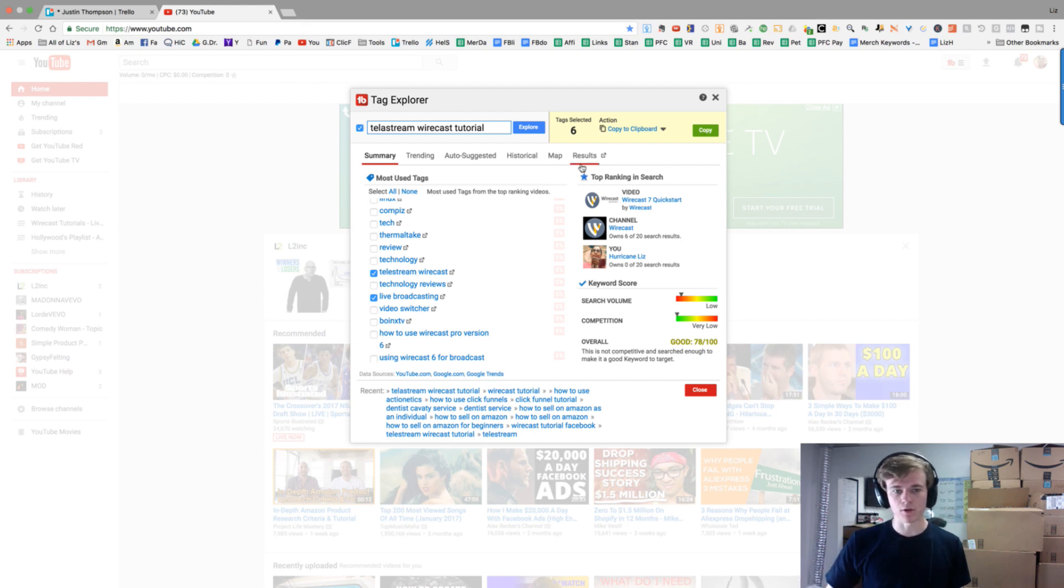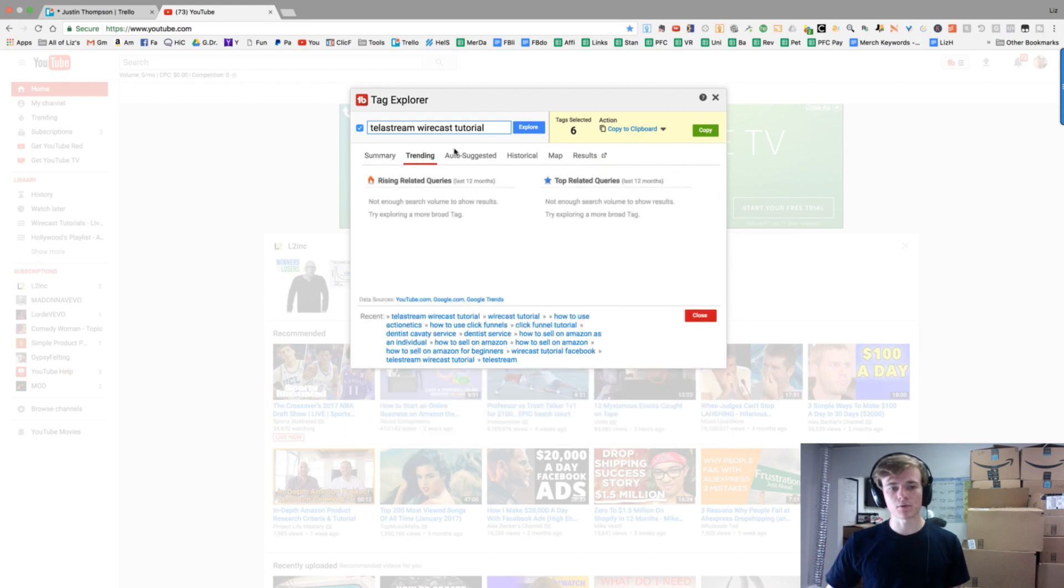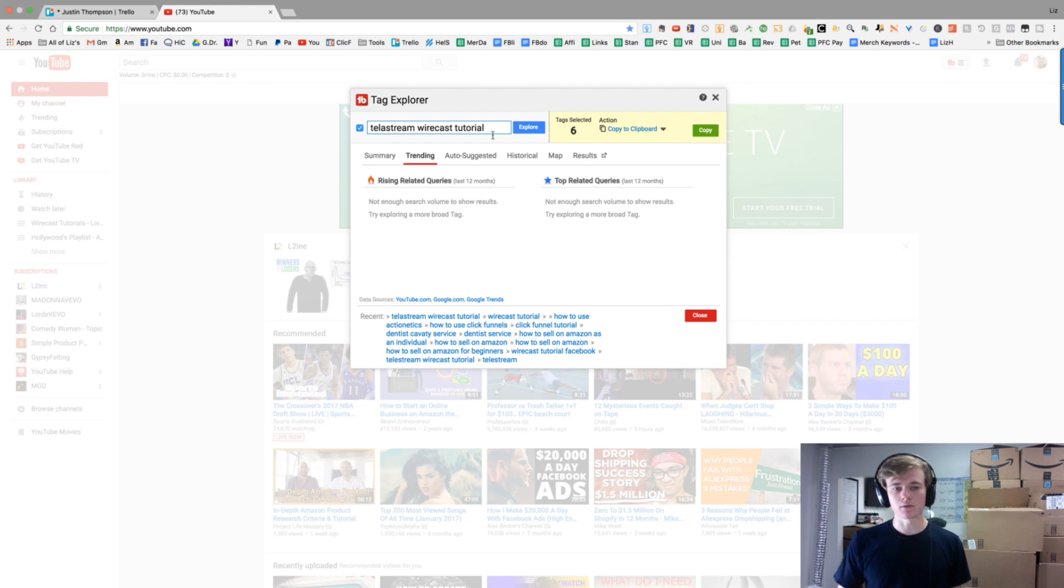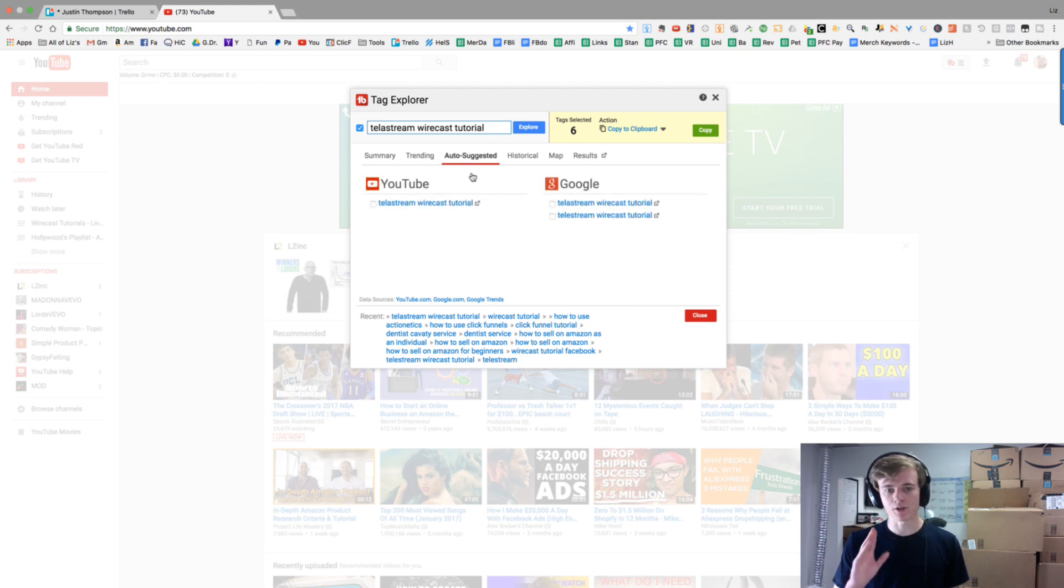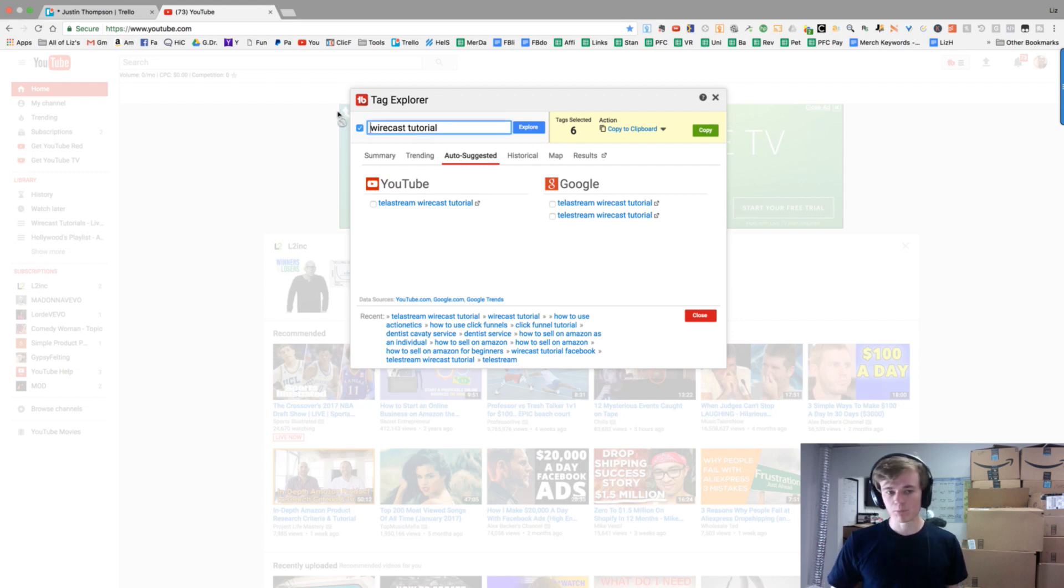Having this do it automatically for you is very convenient. Now when we go to trending, we're not going to get anything here because this is a very specific keyword. Very few people know about Wirecast, so there's not going to be much trending on it. Auto-suggest is also not going to be very big because we added Telestream, which made it more specific. But if we just get rid of Telestream...